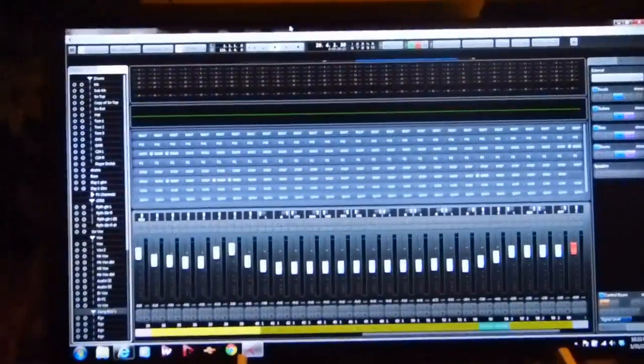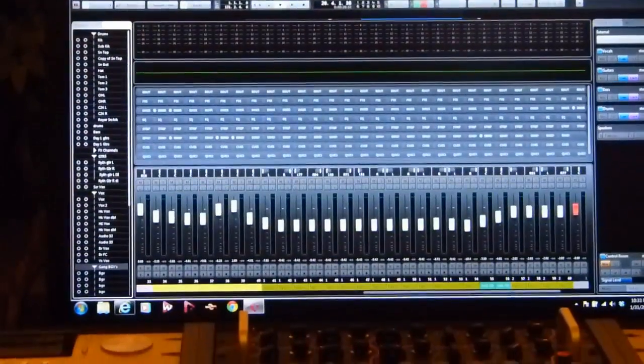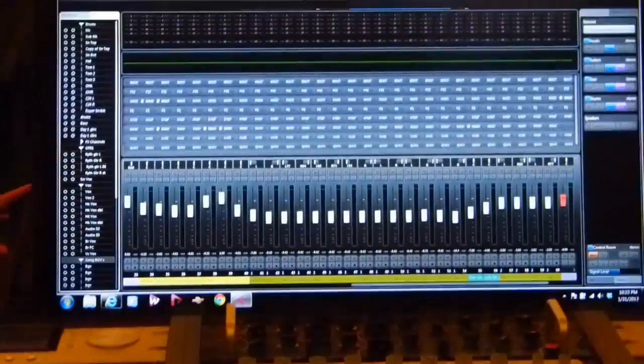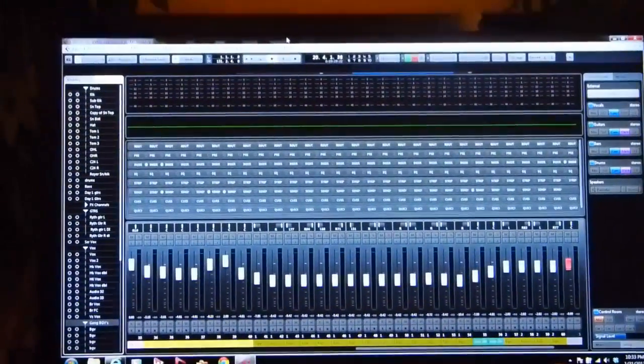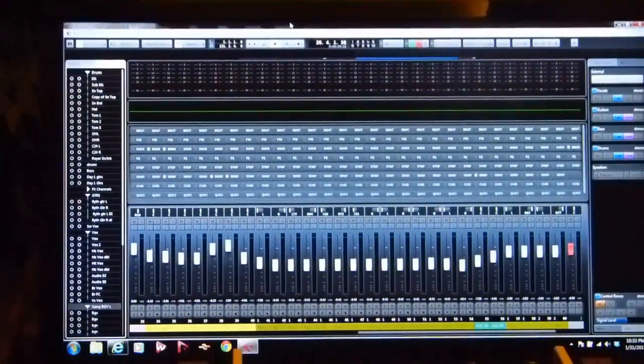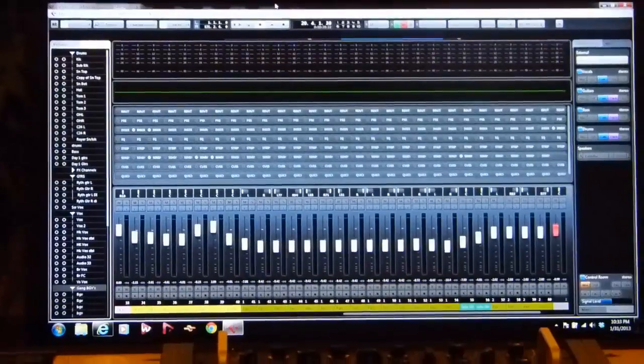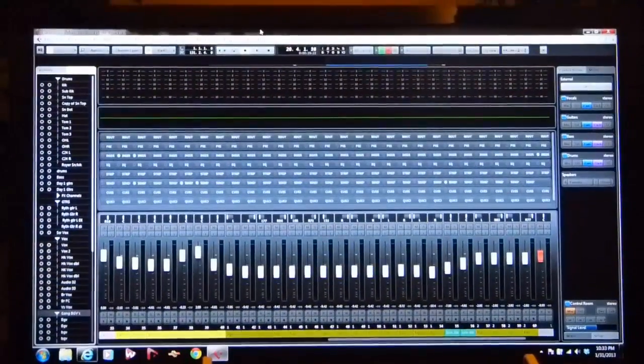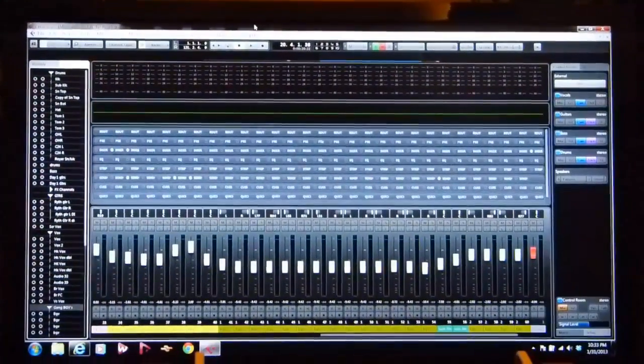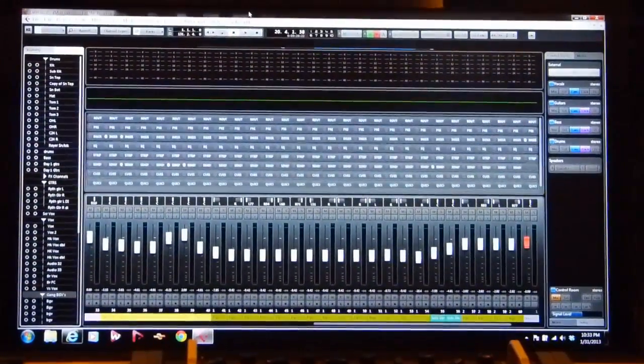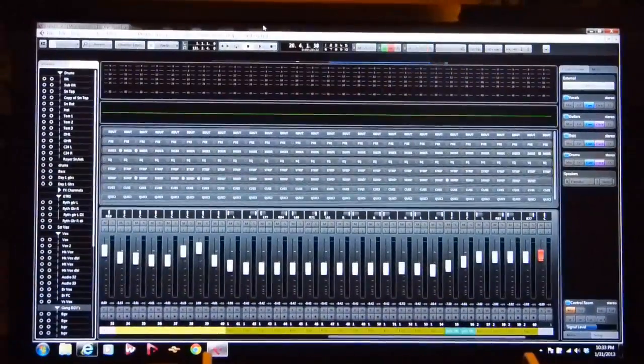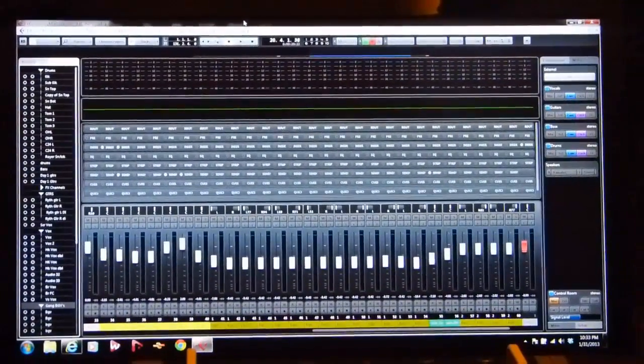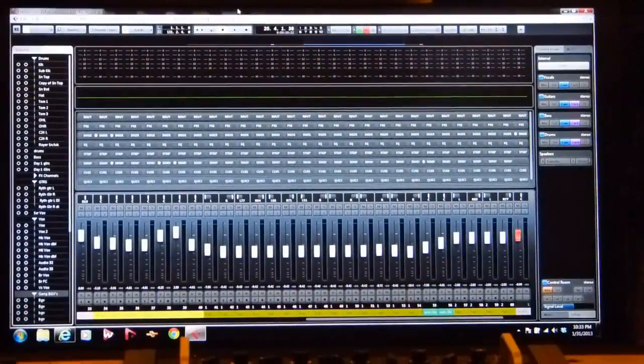He has like four monitors, two monitors on this side pointed vertically as his project window. He has four 24-inch monitors below as his mixer, and two other monitors as his input mixer.